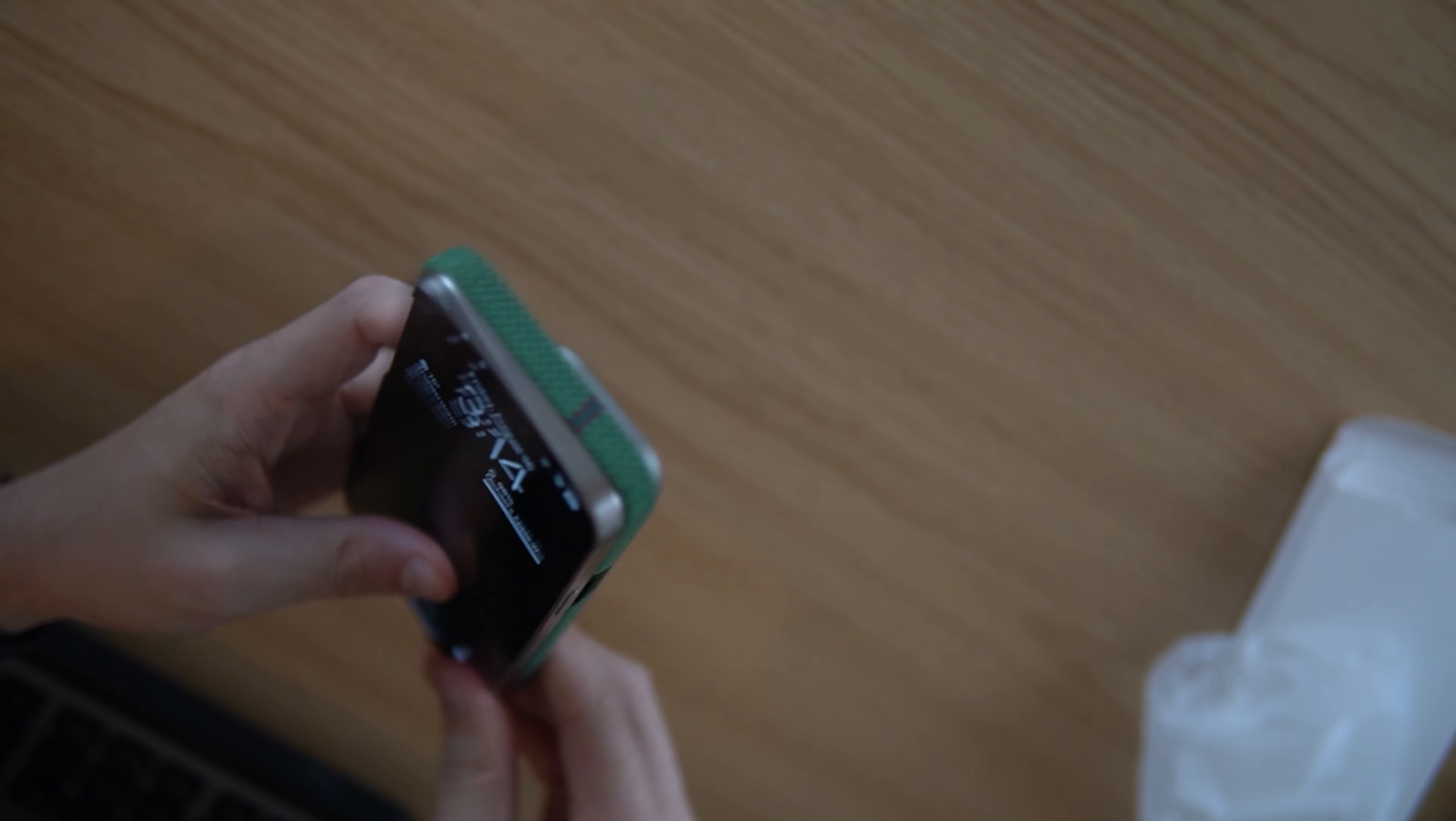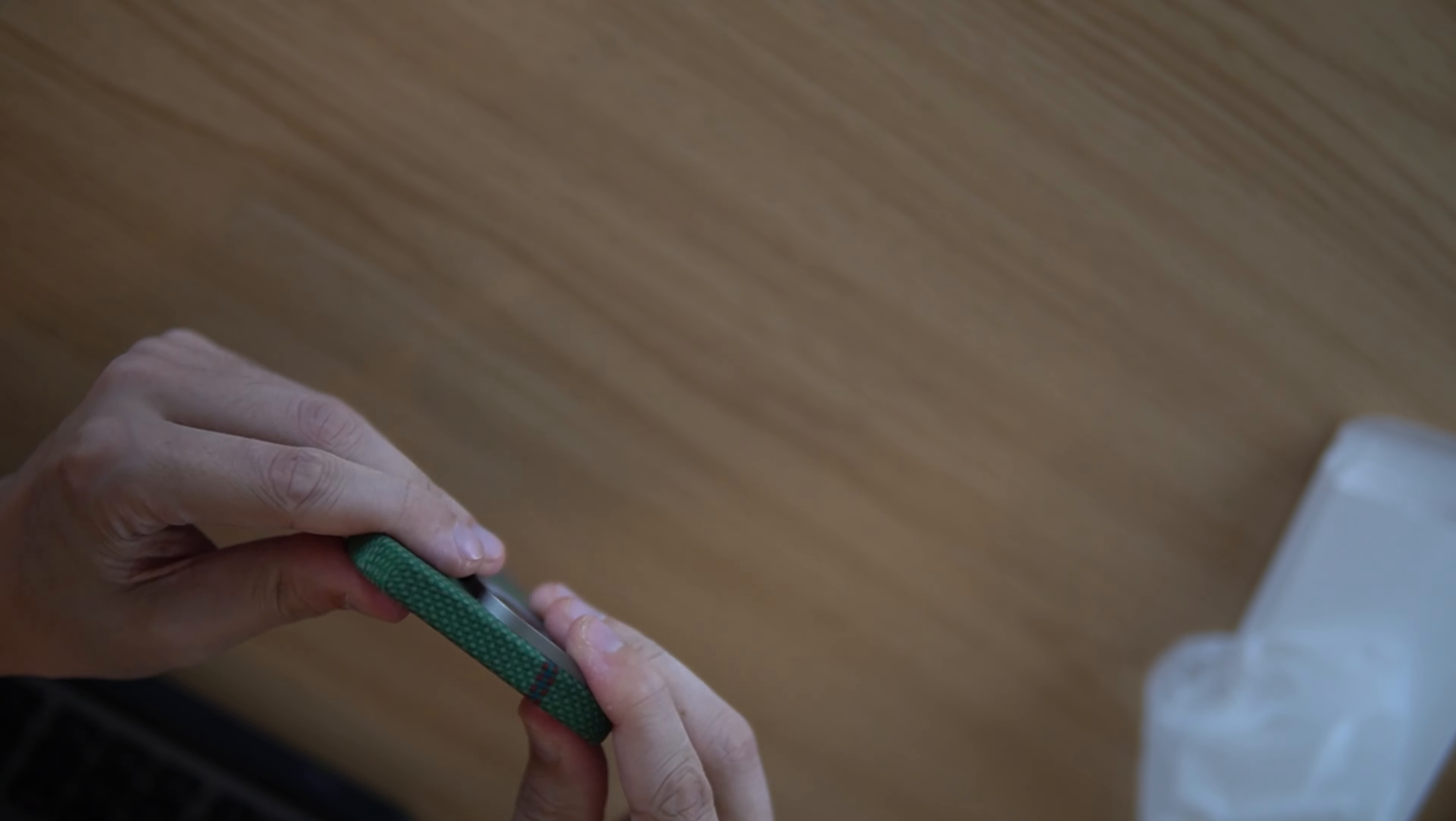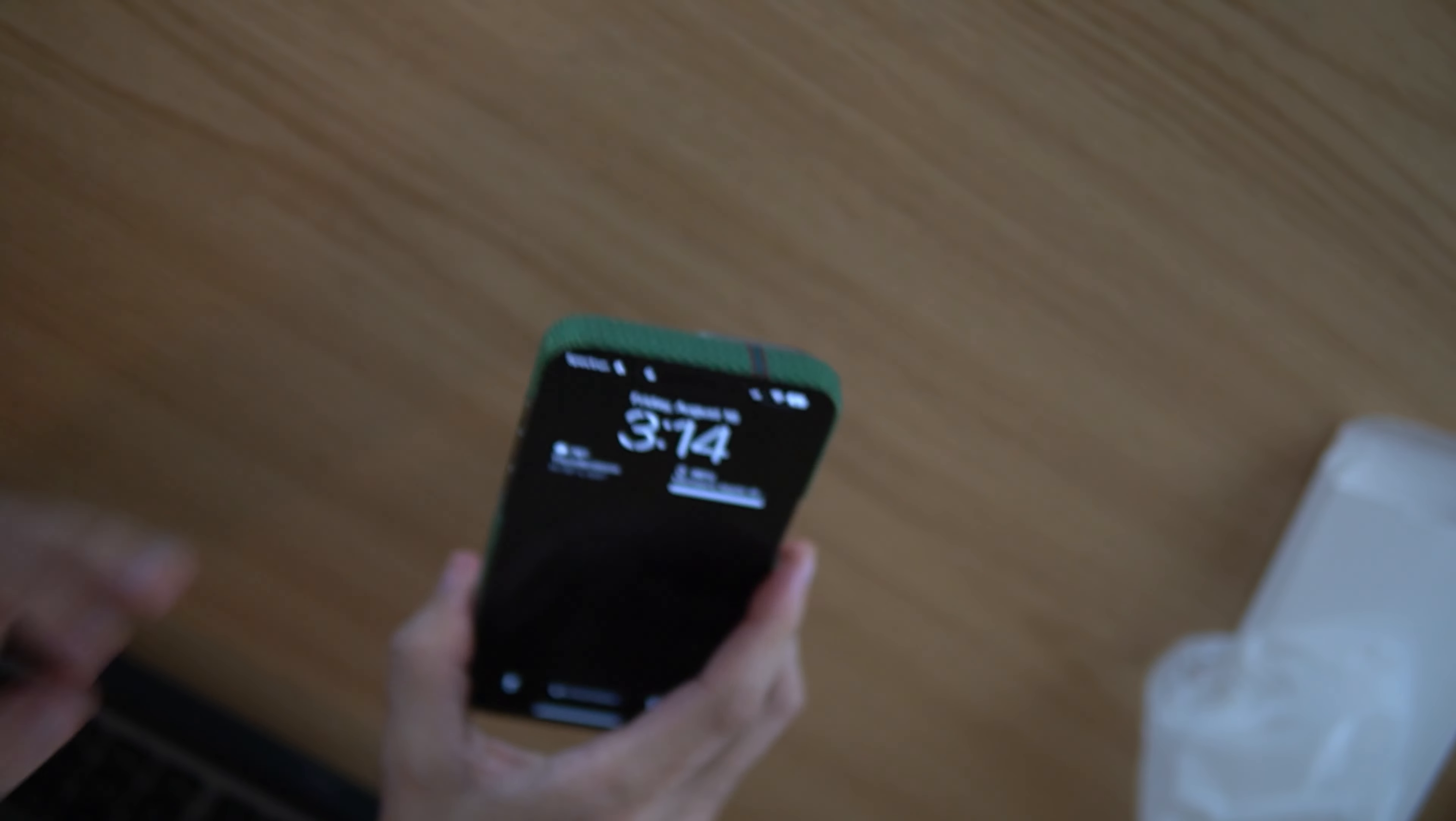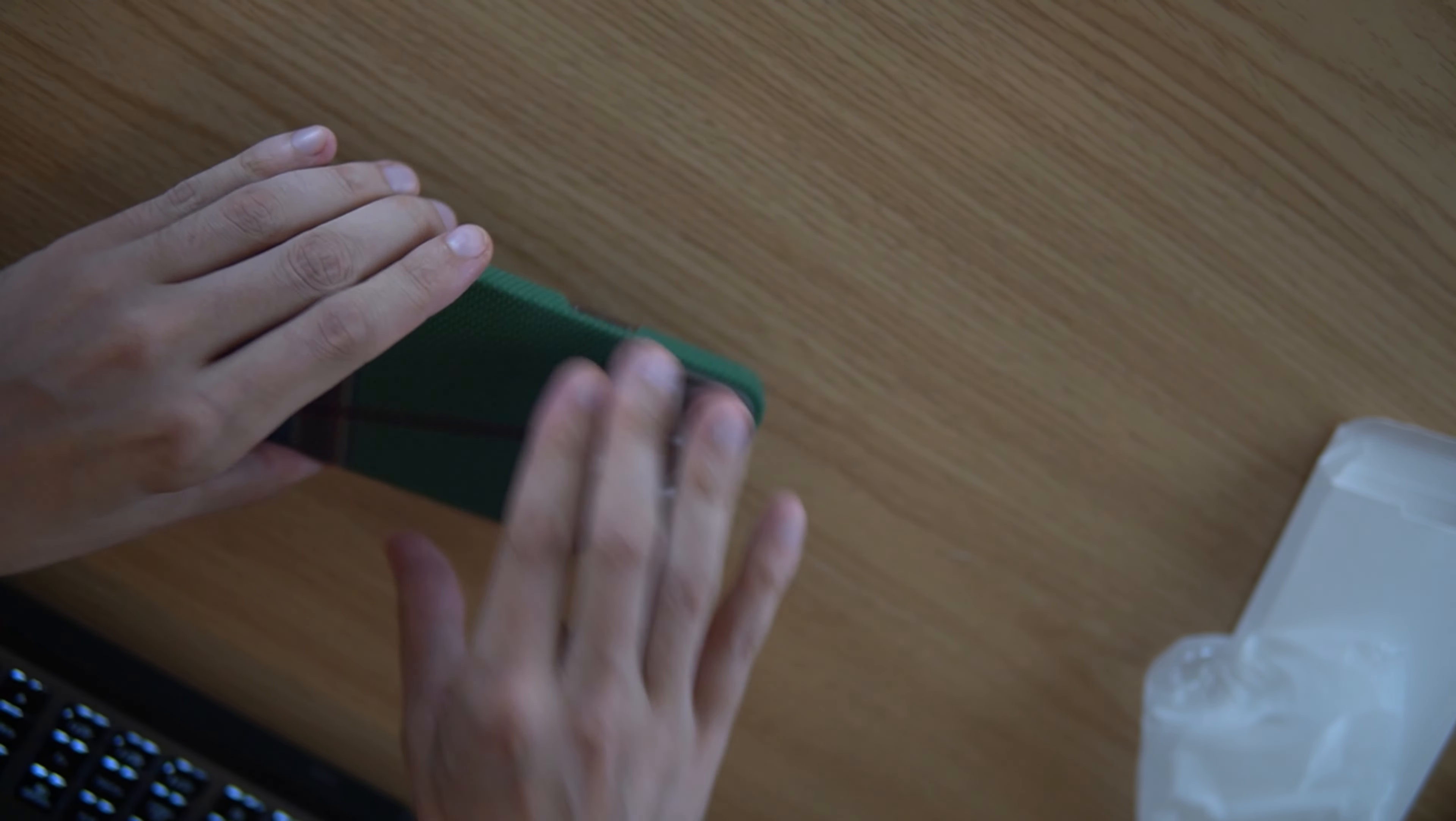It's got this nice kind of somewhat soft feel. It's nice and thick, not as thin as some of them. I'm trying to flex it, you know, it's not going to break super easy.